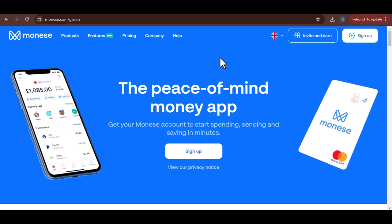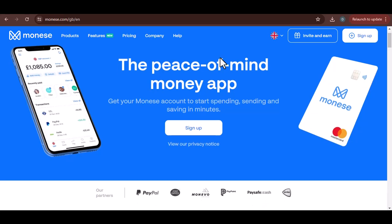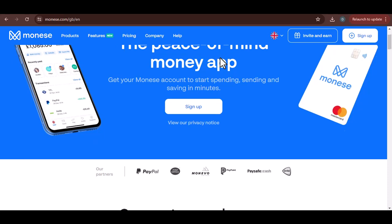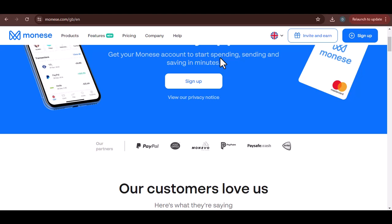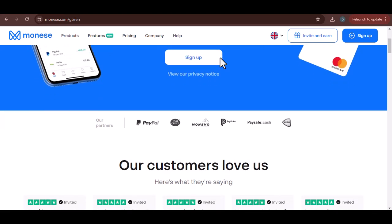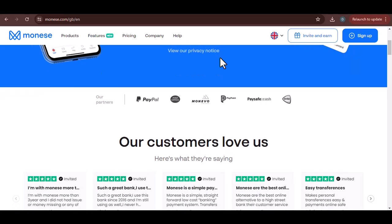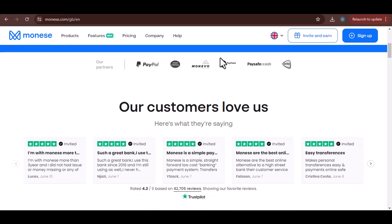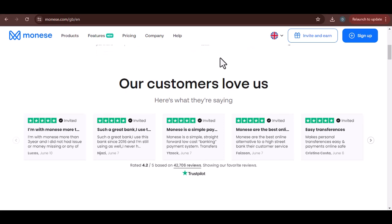Ever dreamt of ditching the fat fees of traditional banks? Imagine a world where international transfers are a breeze and everyday banking feels as smooth as scrolling through social media. Well, buckle up, because that world exists, and it's called Moniz. But before you jump in and start sending money around the globe, a crucial question pops up: how much can I actually deposit into my Moniz account? That's what we're here to dissect today. Grab your virtual wallets and let's dive into the world of Moniz deposit limits.